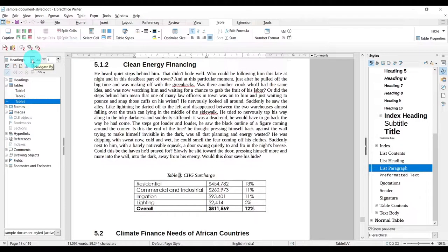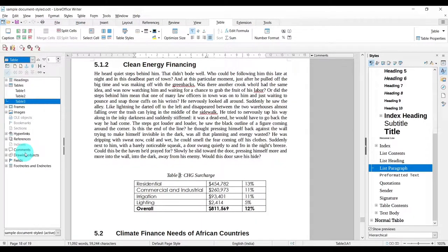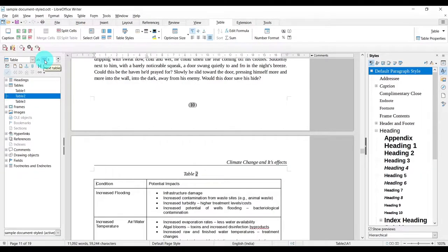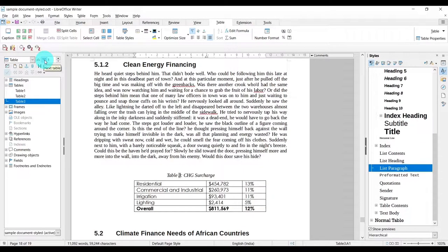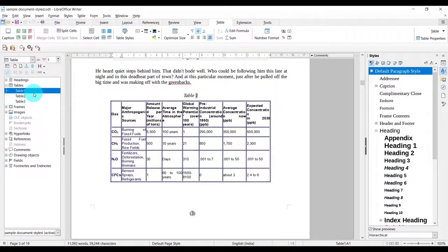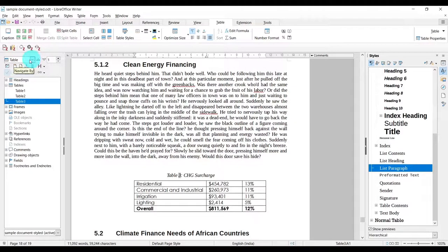I can do the same as I did with headings using the drop-down. Choose Tables, then just use the arrow keys to circulate between tables. Starting with table one, moving to table two, then table three. Pressing the down arrow again brings me back to table one, as it just keeps circulating between the total number of tables.